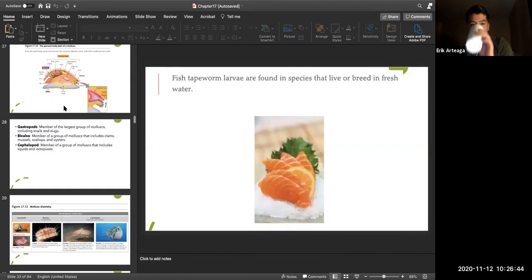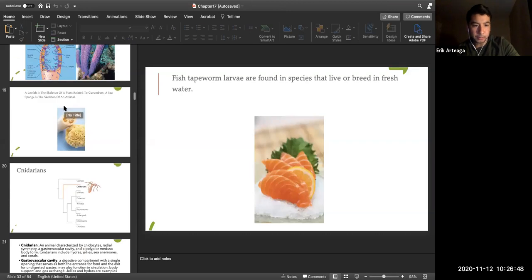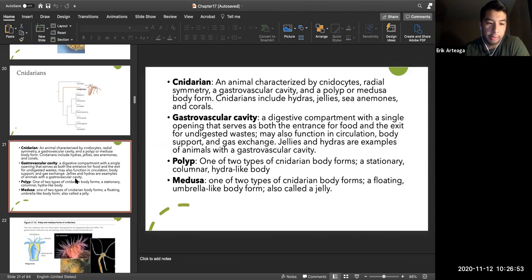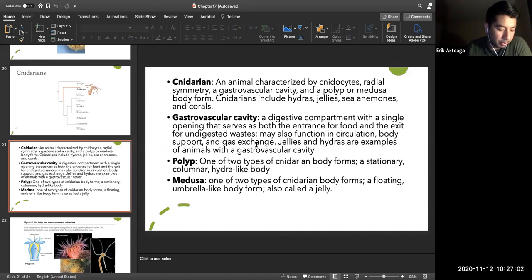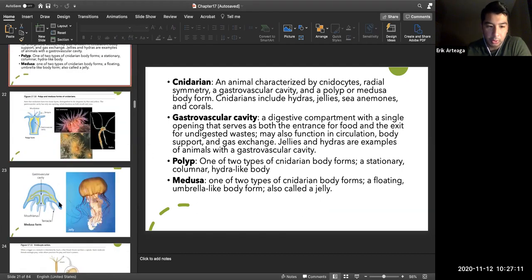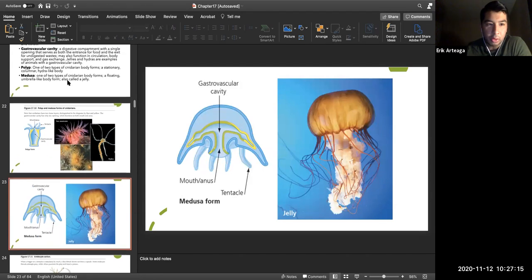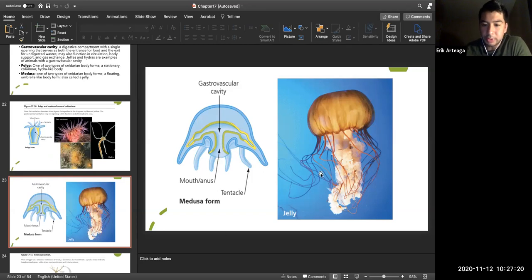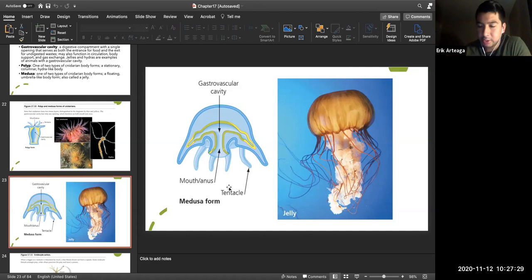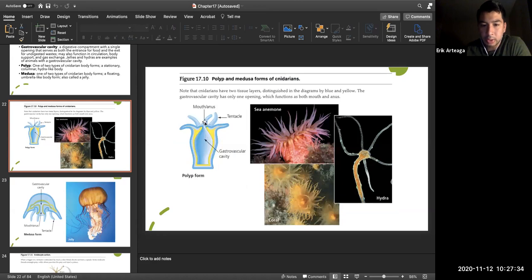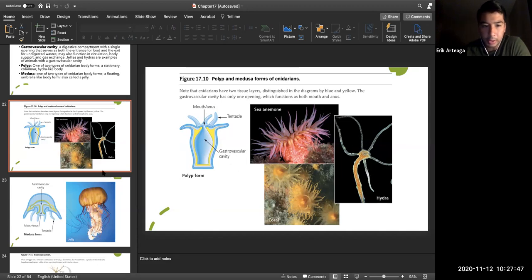Cnidarians include hydras and jellyfish. A key trait is the gastrovascular cavity — a single opening that serves as both mouth and anus for digestion and expulsion of food. They have tentacles and stinging cells called nematocysts that inject venom to capture prey. Cnidarians include sea anemones, corals, and hydras found in both fresh and salt water.